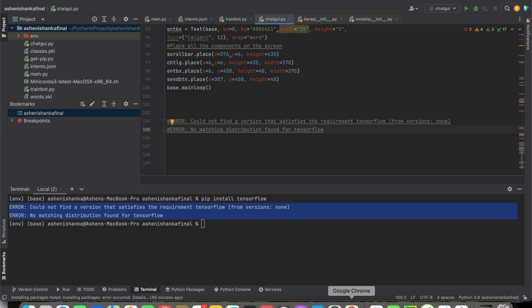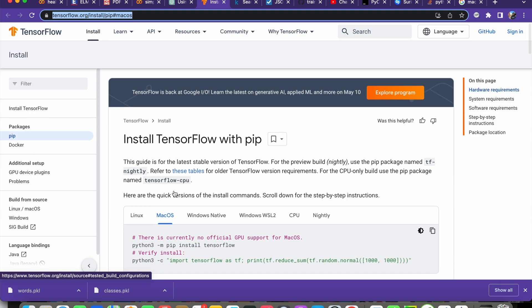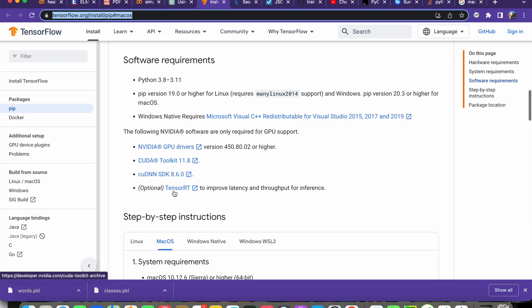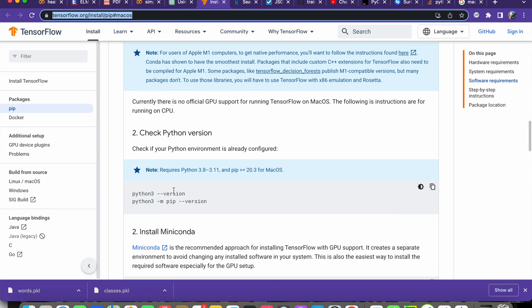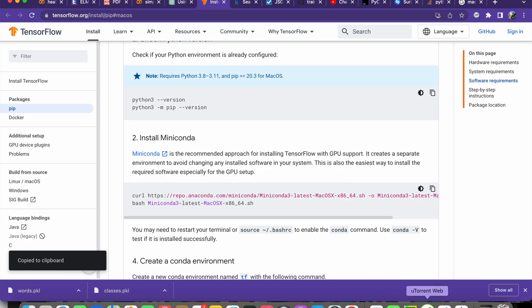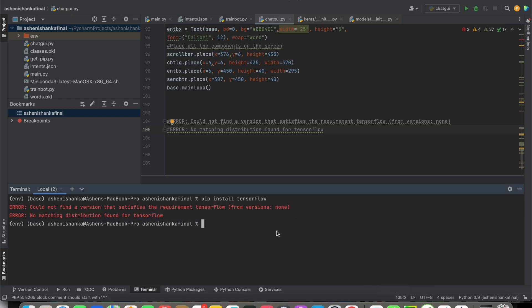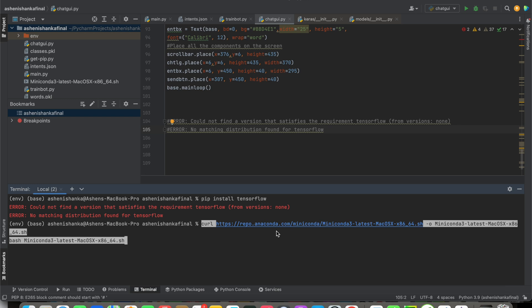The solution will be to open the link I attach in the video description. First, we are going to install miniconda. You can copy the curl command from the install miniconda section. After that, we run bash miniconda.sh. I'm going to put that code here in the terminal and press enter.